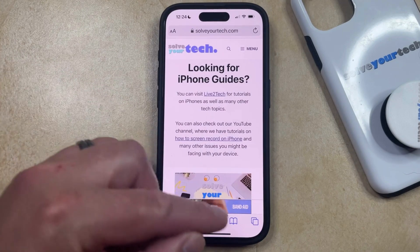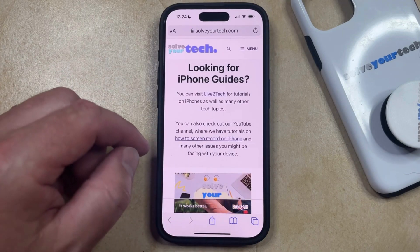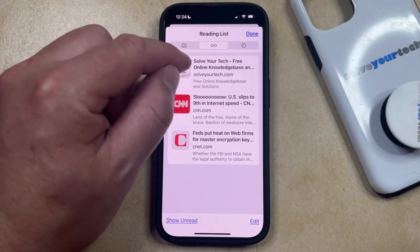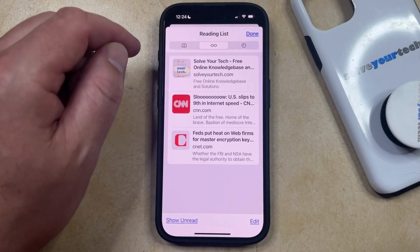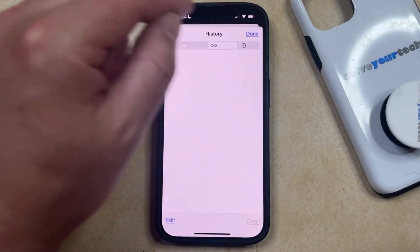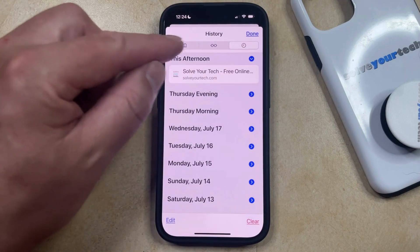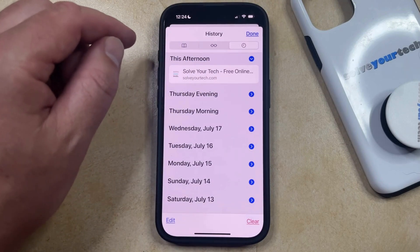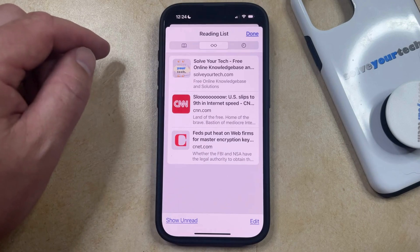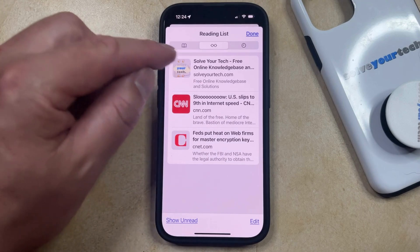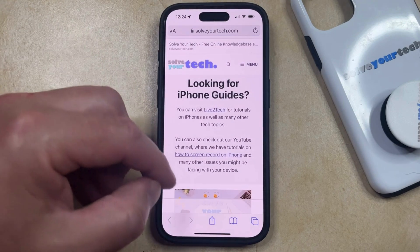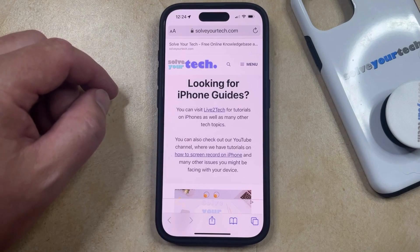To find your reading list later, you can just tap on the book icon that appears at the bottom of the screen and then you can select the glasses tab at the top of this screen which is the reading list. Note that you might be on the favorites or on the history tab right now so you just need to choose the one that looks like the pair of eyeglasses and then you're going to see the items that are on your reading list. Once you tap on one of the items in this list, it's going to take you directly to that page where you'll be able to view the content that you had saved.